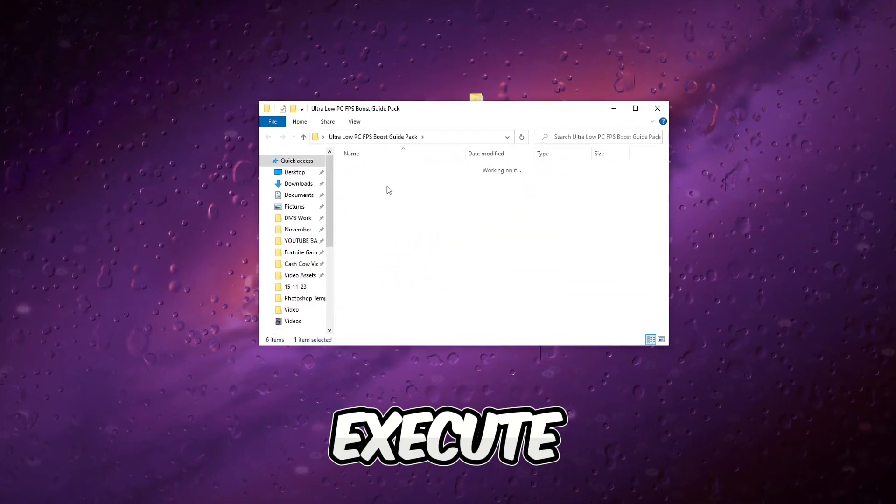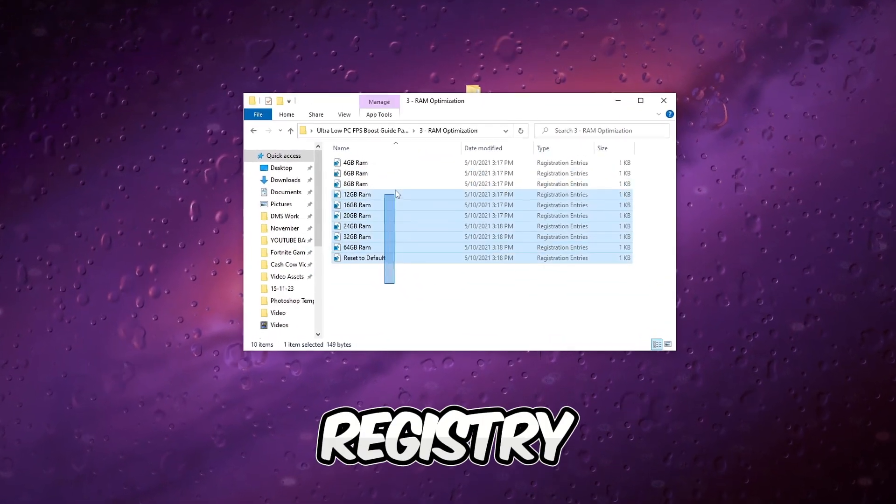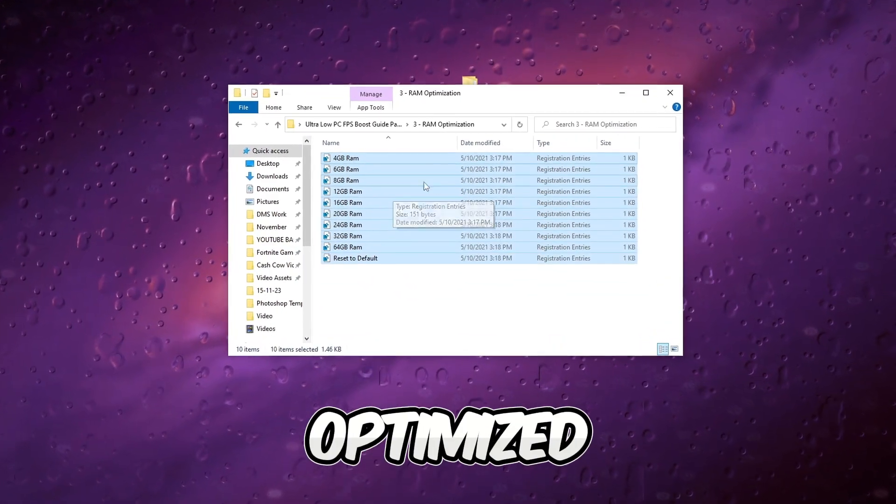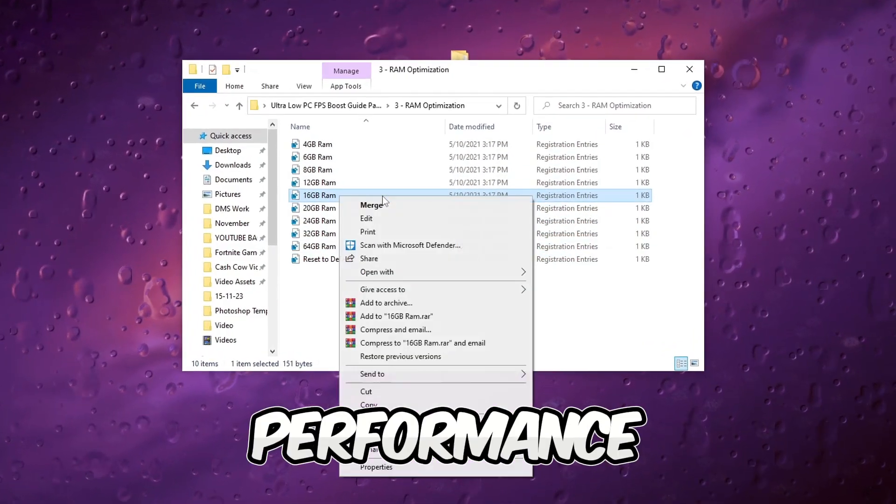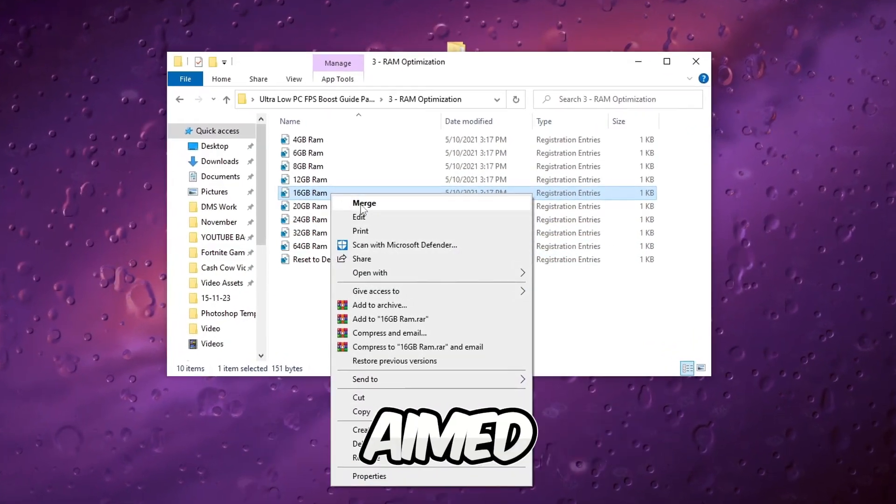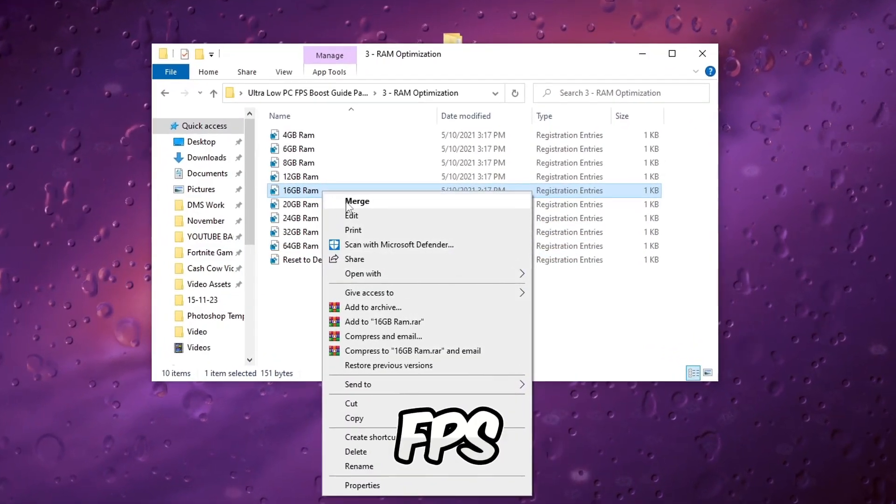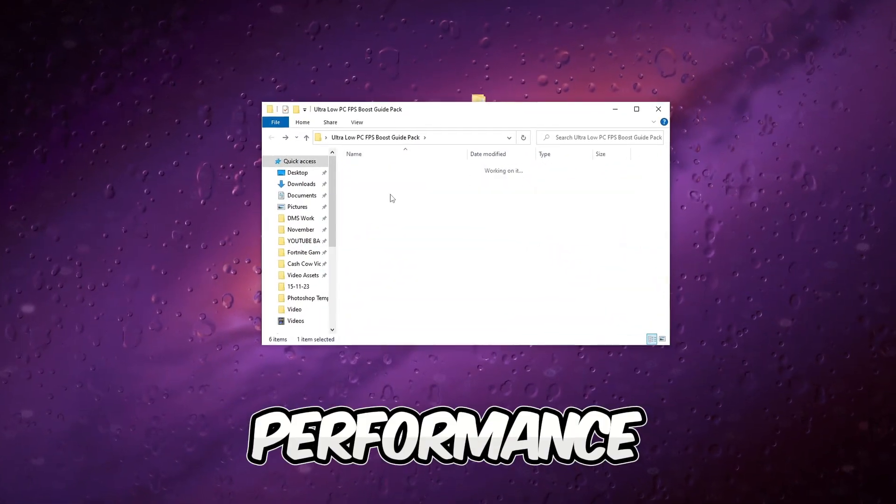Execute the RAM-specific registry tweaks optimized for 16GB of RAM to enhance gaming performance. These adjustments aim to improve FPS and performance.